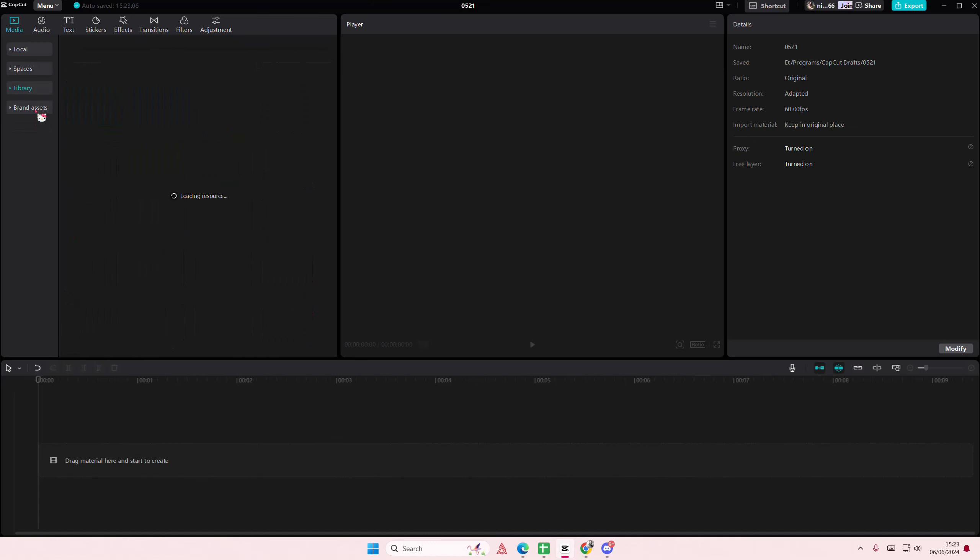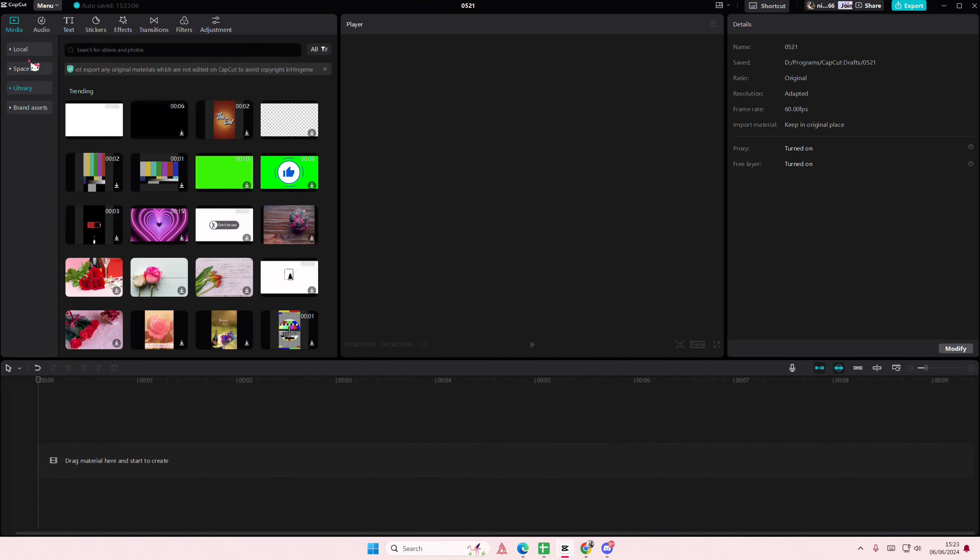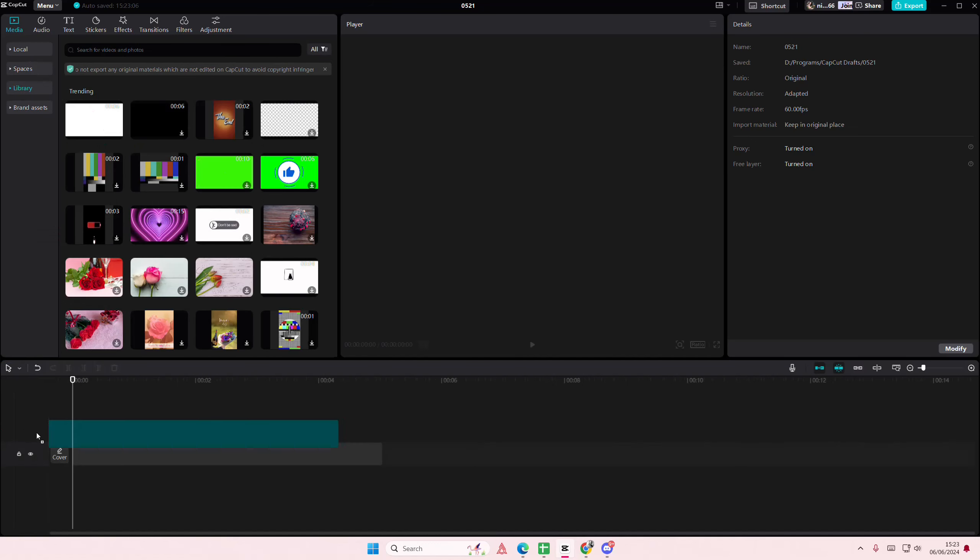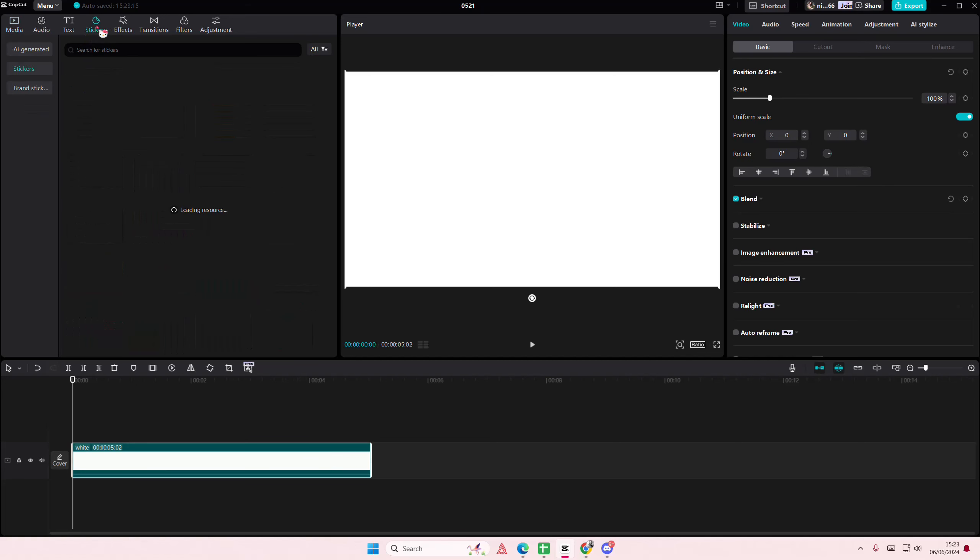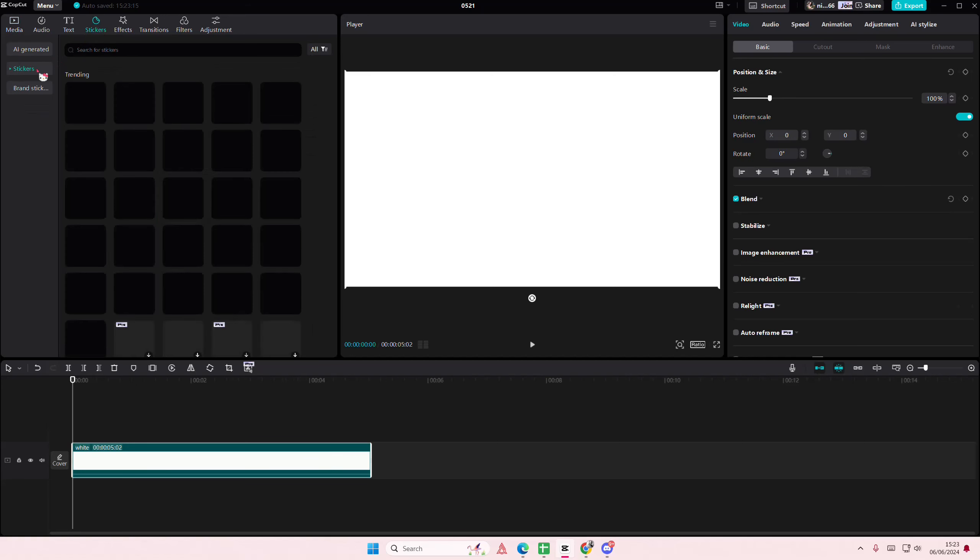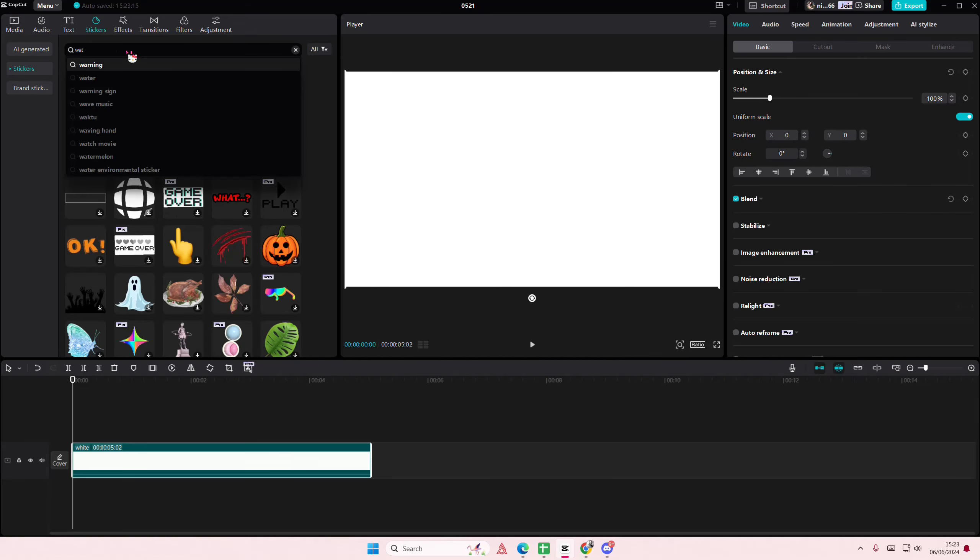Hey guys, welcome back to this channel. In this video I'll be showing you how you can make your stickers transparent on CapCut PC. I'm just going to add a white background, then I'm going to search for a sticker.